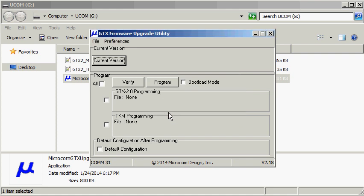In the lower left hand corner it can now be seen that the COM port has changed from none to 31.